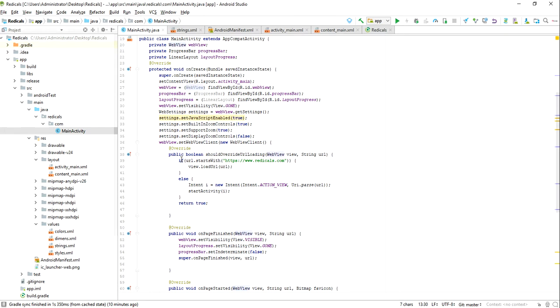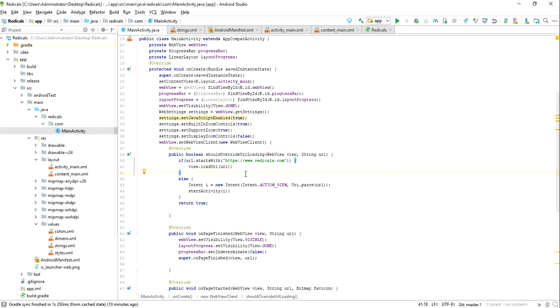This should override URL loading. Basically in my blog I'm having some external URLs, so basically what I'm saying is if the URL is radicals.com, then you can view that URL in that same intent. Otherwise, create a new intent and open it in a new page.